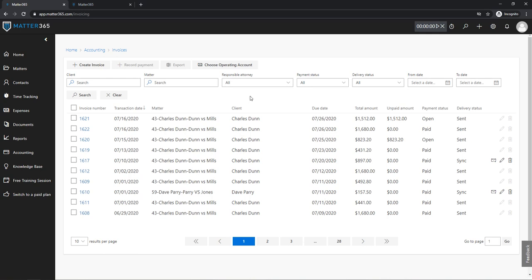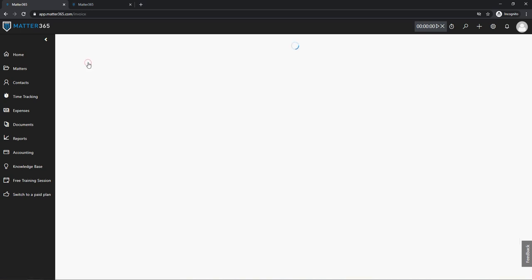Hi, in this video we'll show how you can create invoices in Matter 365 and what different options you have at your disposal while doing so.